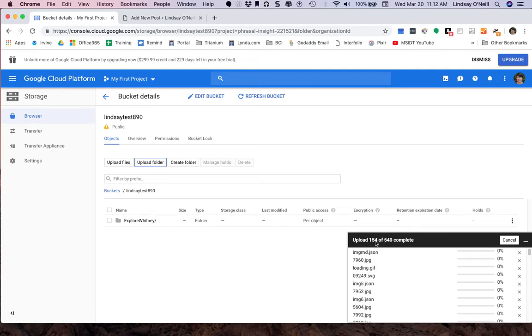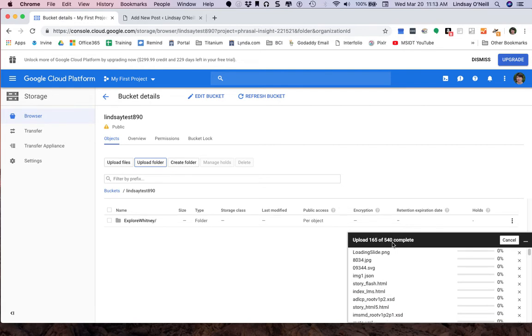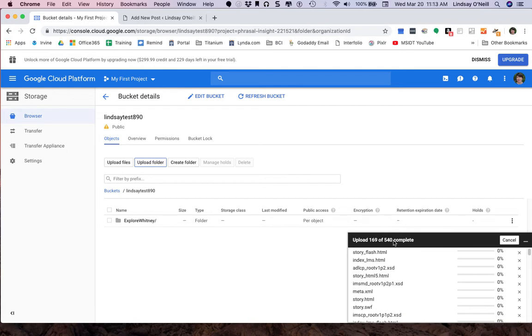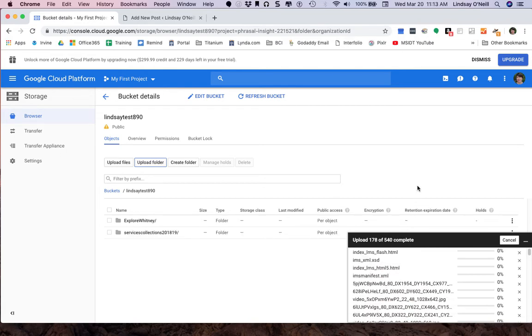Again, it's processing. It updated the queue below. So now there's 540 files altogether just to upload a Captivate project and a Storyline project. So I'm going to go ahead and speed up this video so you don't have to watch all these upload.